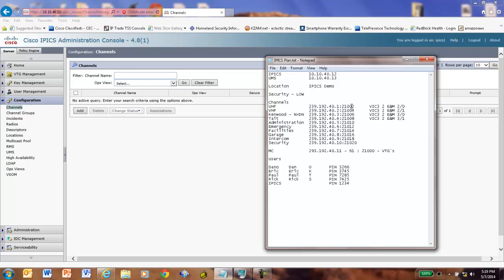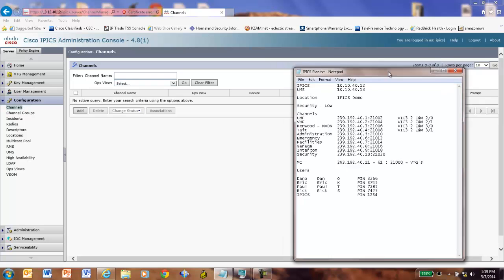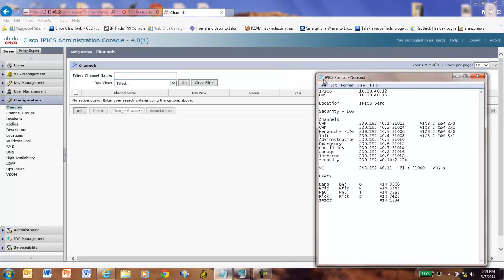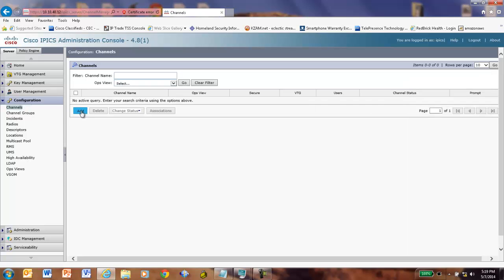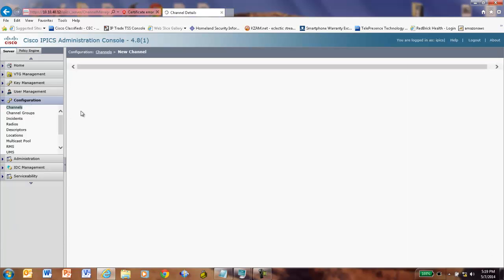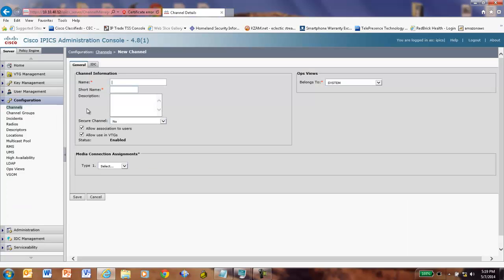And I have a list of channels that we want to configure now. So let's do the first one. And it's going to be this multicast, or pardon me, 239.192.40.1, port 21002, which will be my UHF radio, which goes in channels because we're doing the analog interface. So we're going to come over here. We're going to click Add. I'm going to call it UHF, short name UHF. There are places that's used, UHF radio.